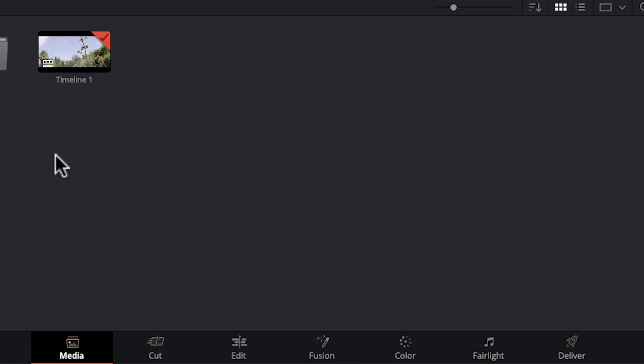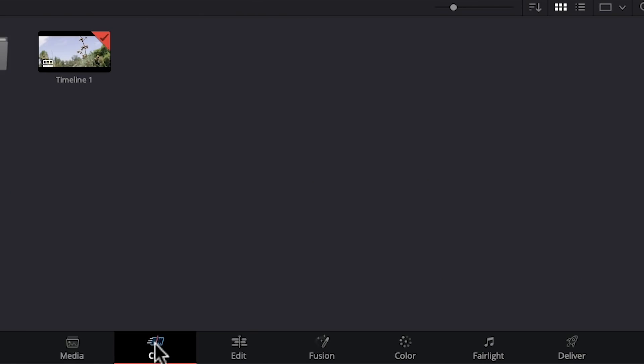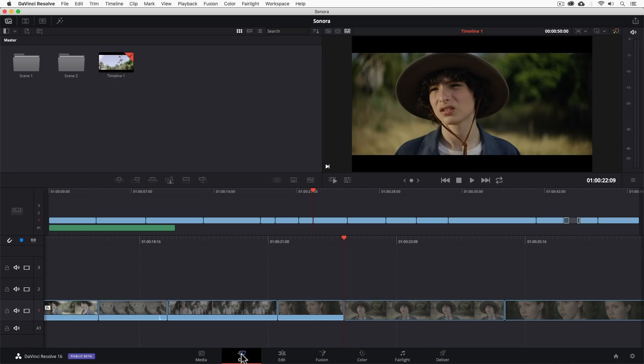We have two editorial pages to choose from, the cut page and the edit page. But which one is right for you? Well, they both allow you to edit like you would in any other NLE, but the cut page is specifically designed for making fast-paced cuts like say for a news broadcast or daily vlogs that you'd upload to YouTube.